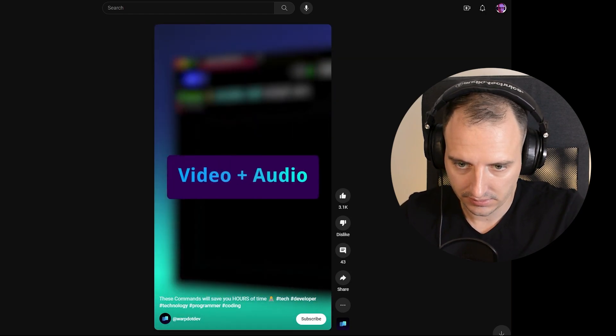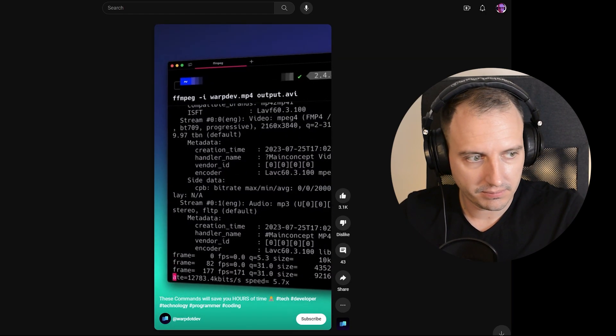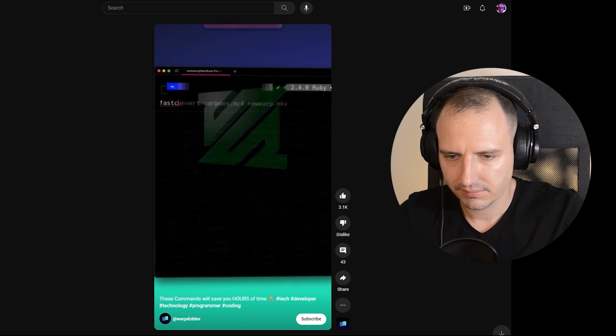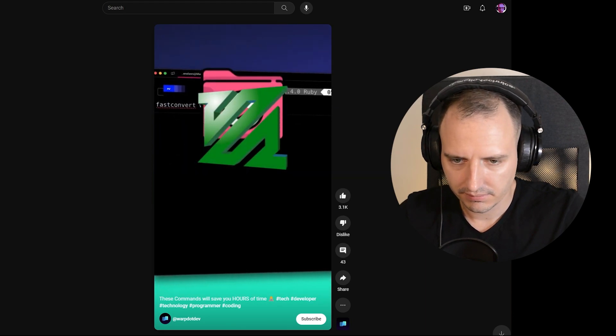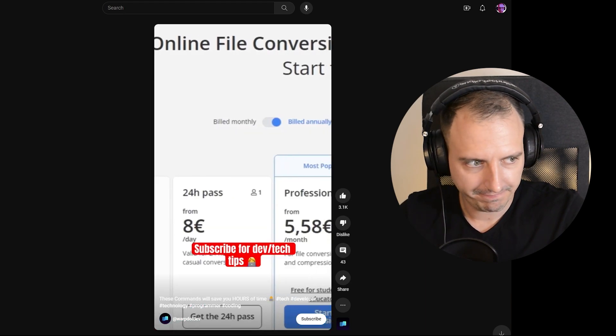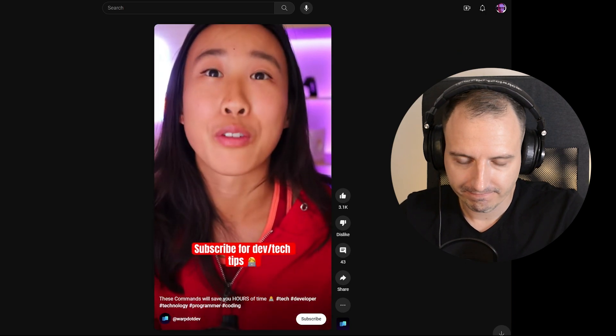For video and audio files, ffmpeg is your best friend. Just by running one command, you can instantly convert your files. Why pay for websites when you can just do it for free?